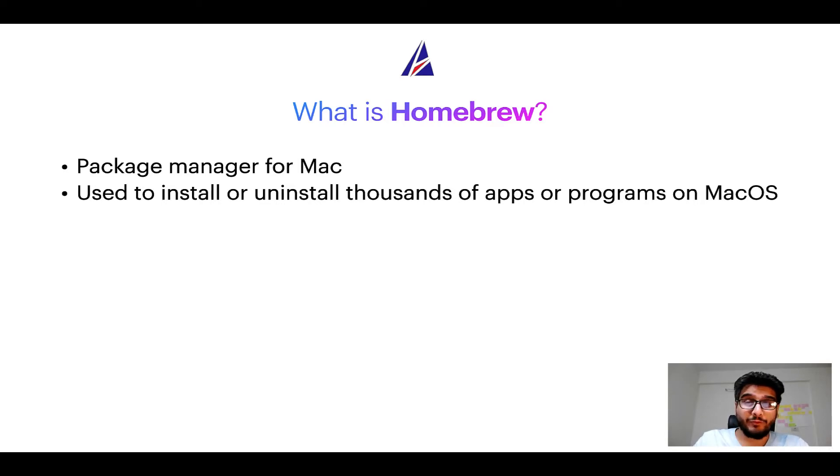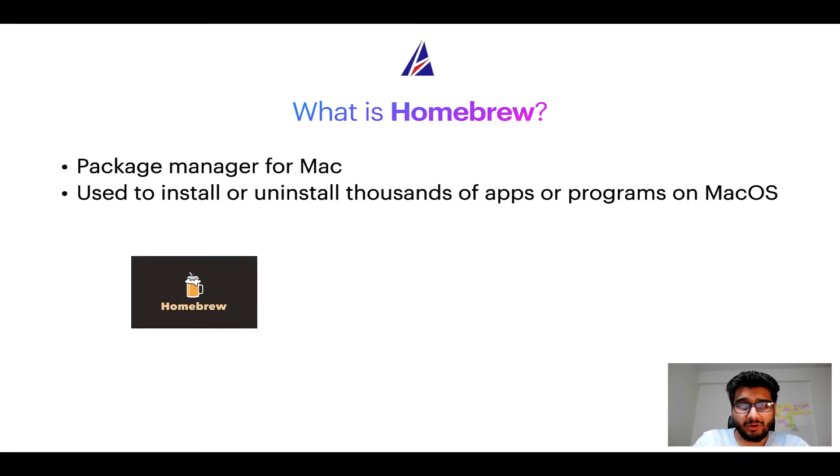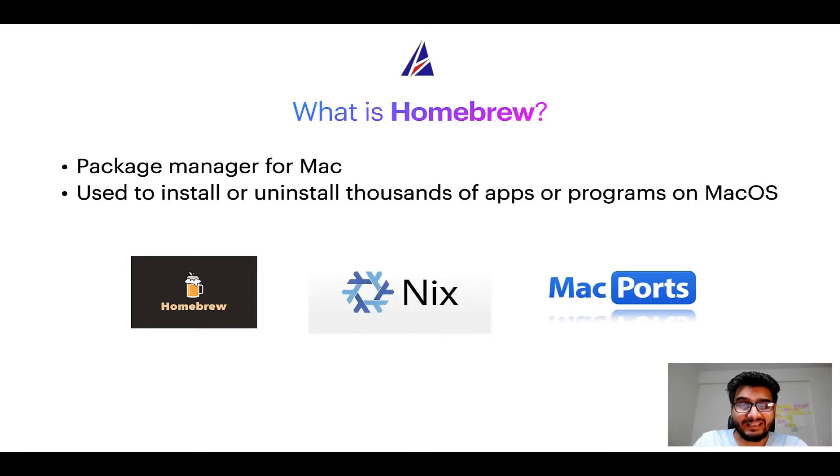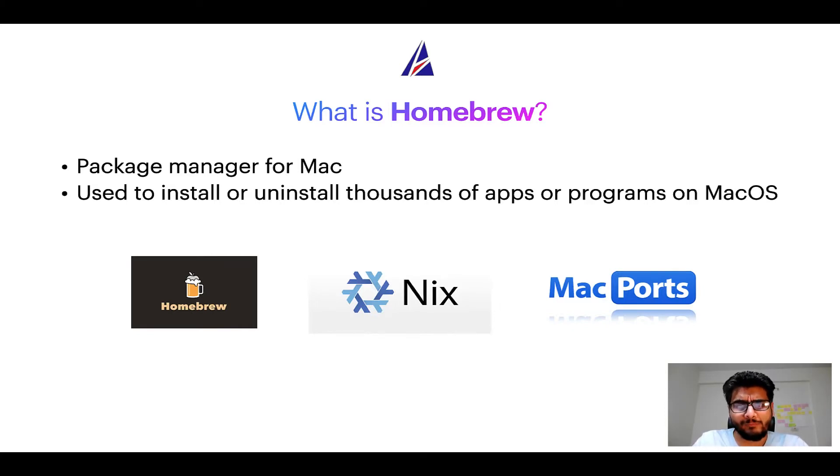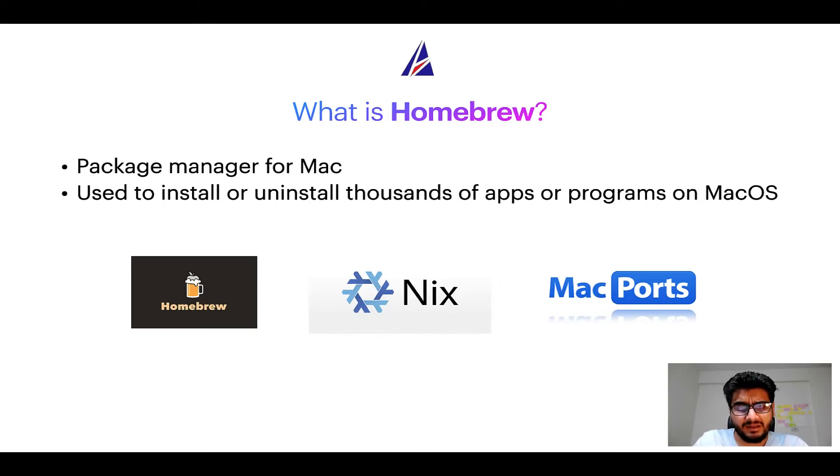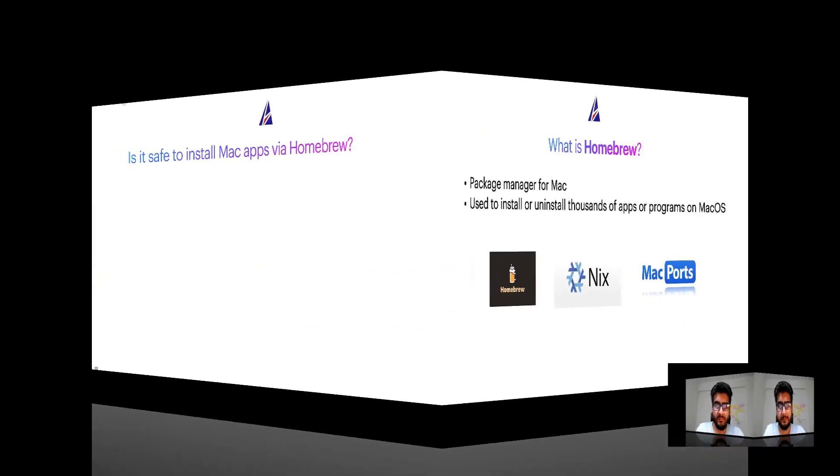Some of the popular package managers for Mac include Homebrew, Nix, and MacPorts. And if you are coming from a Linux background you will feel at home with Homebrew, especially if you have used package managers like apt, pacman, yum, etc on Linux based operating systems.